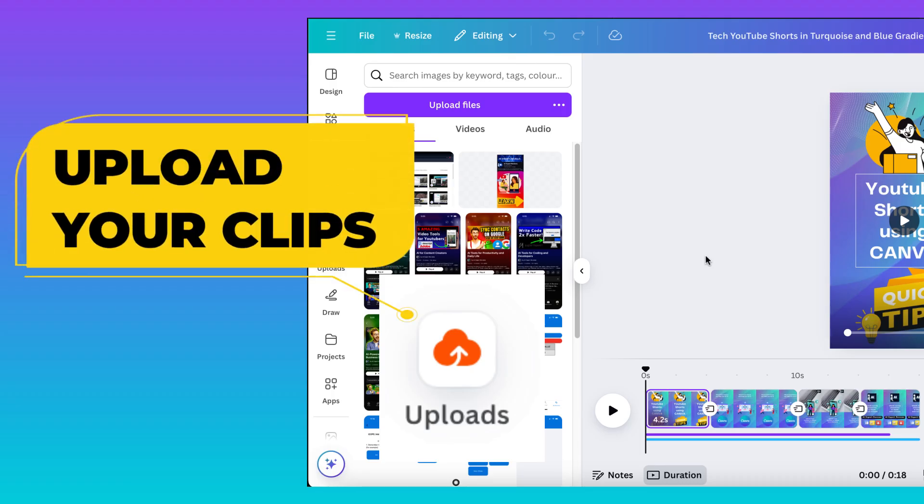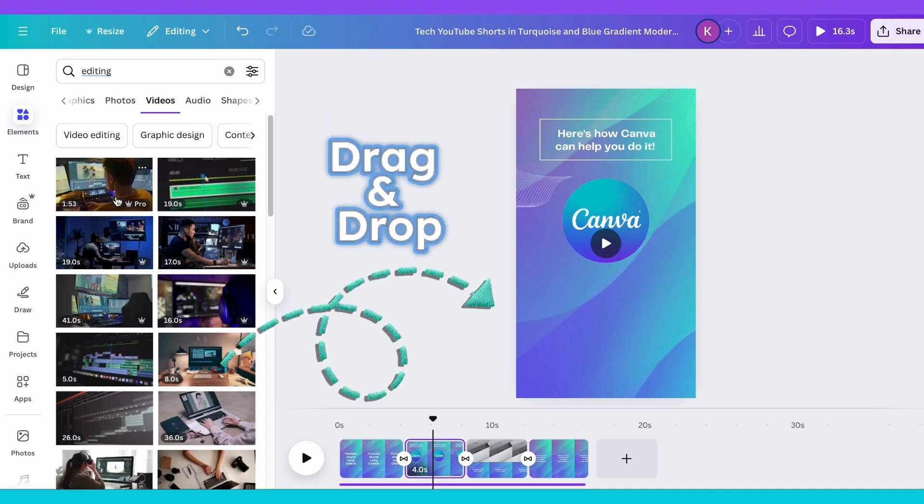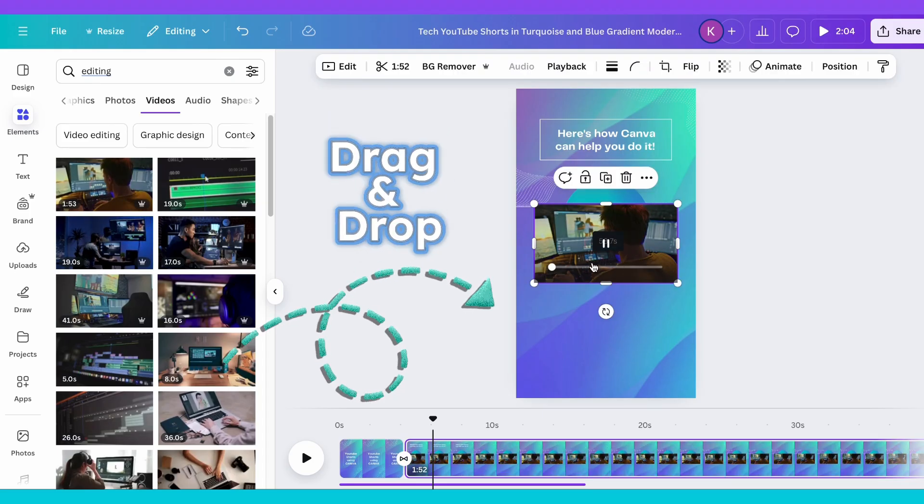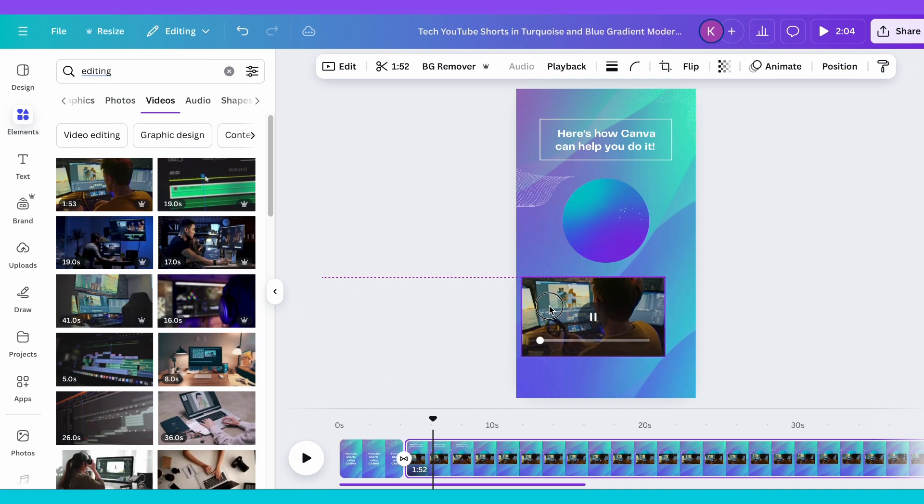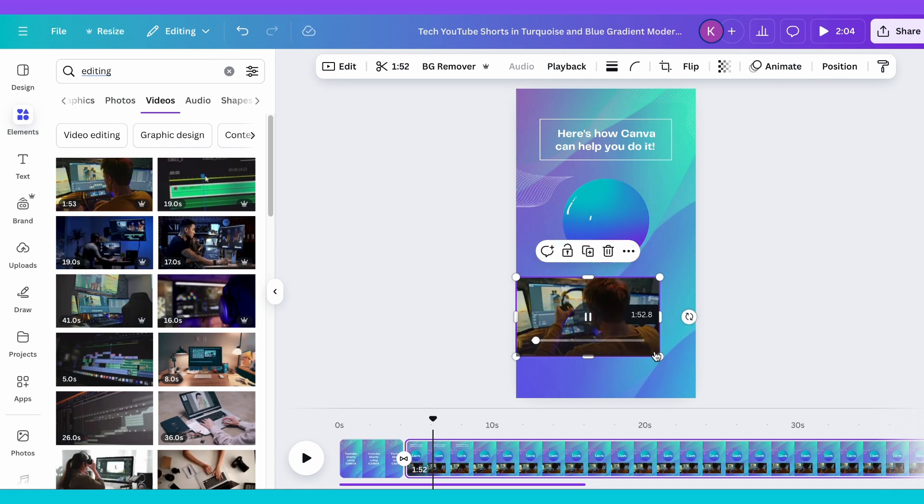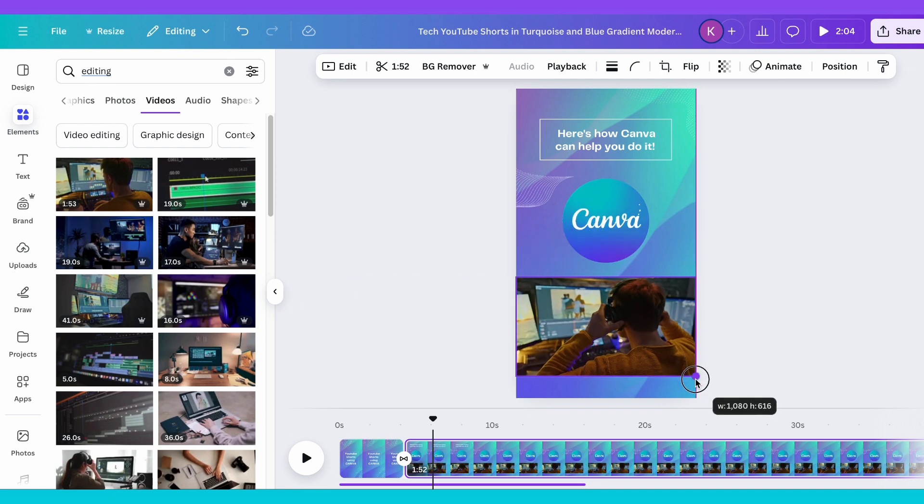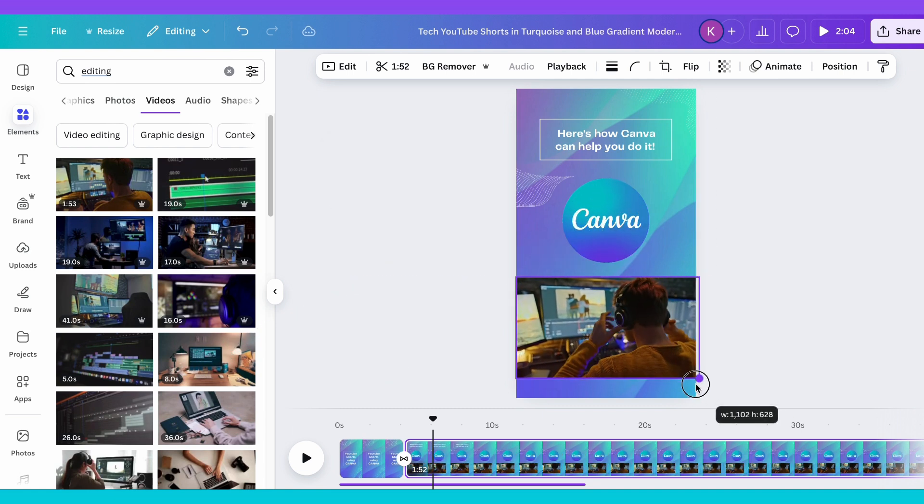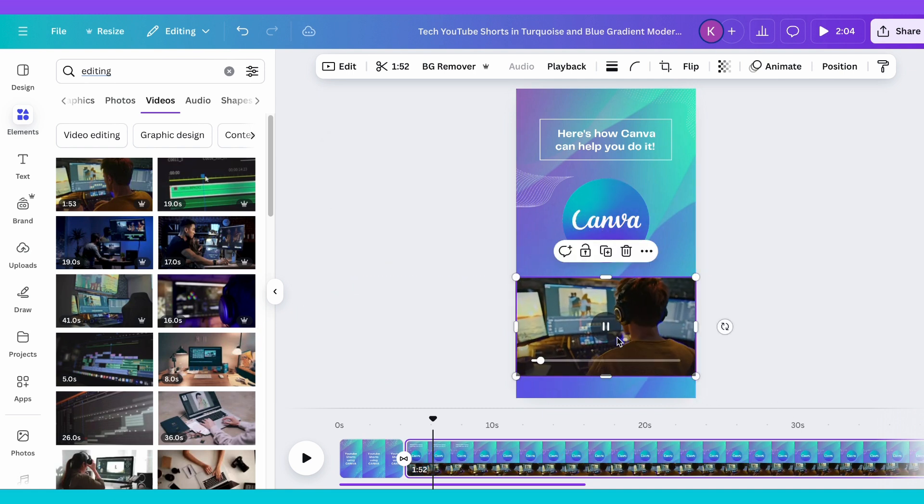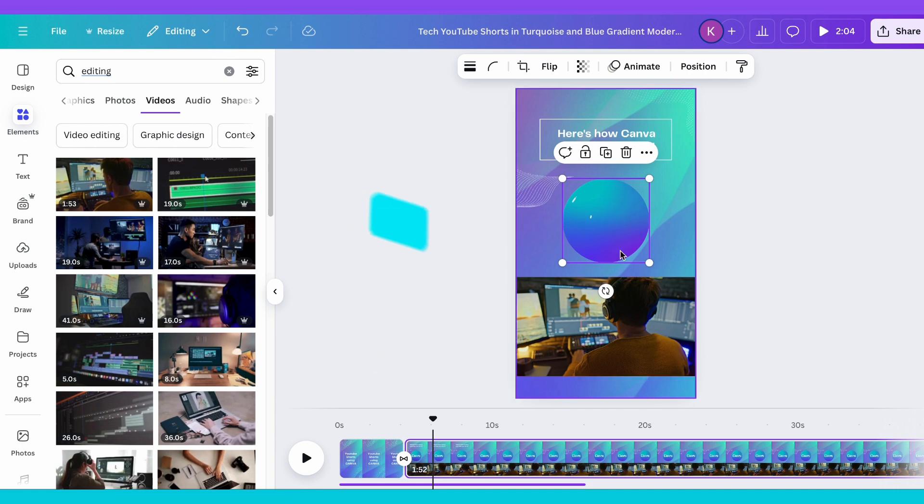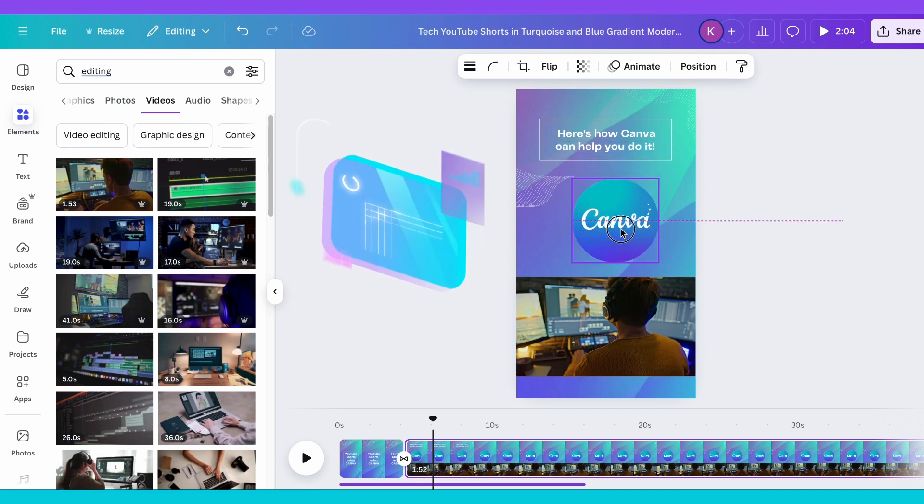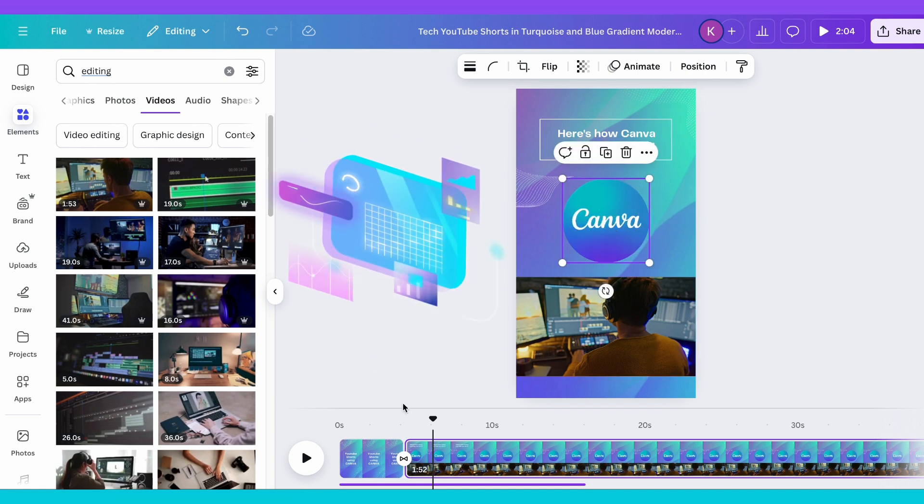Upload your clips, drag and drop your video files directly into Canva. Want to use stock footage or a selfie? Just click Uploads and add your media from your computer or Canva's vast library.